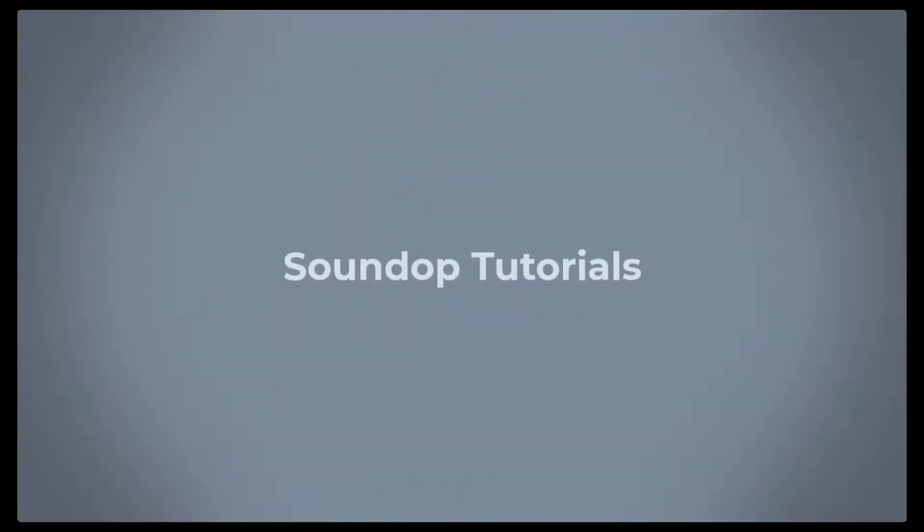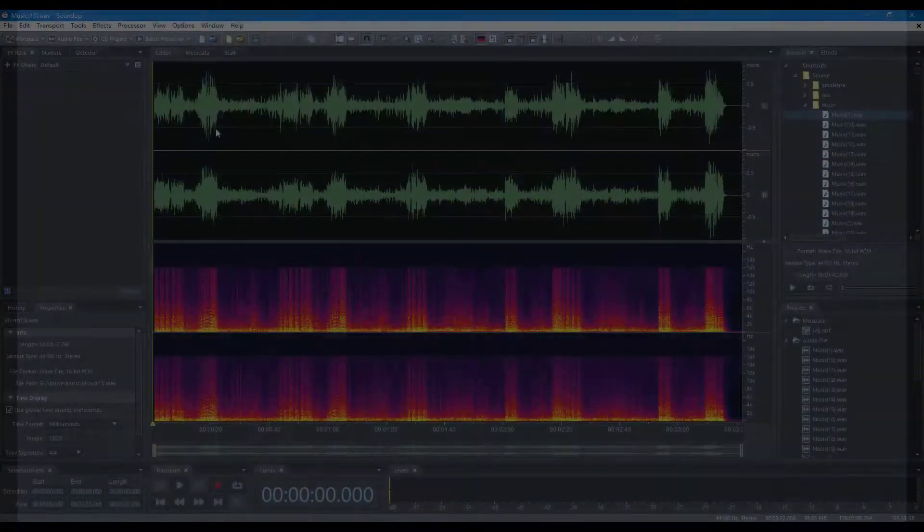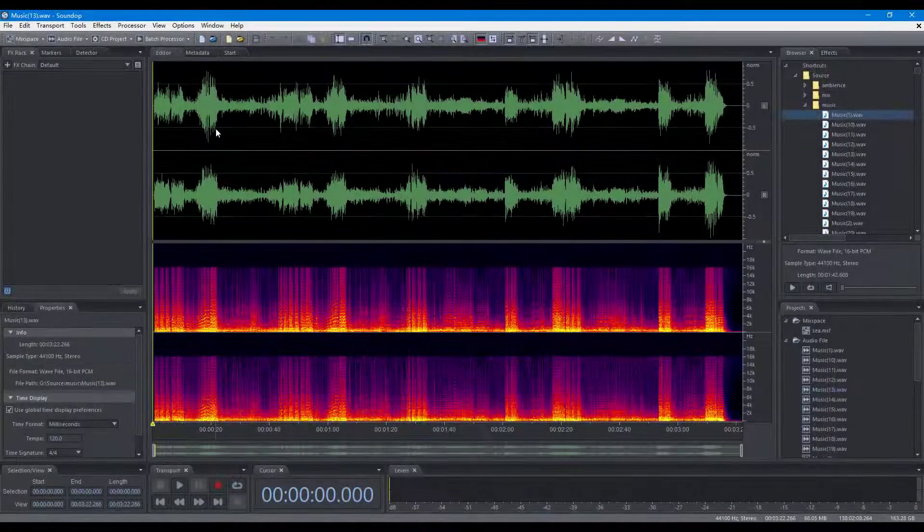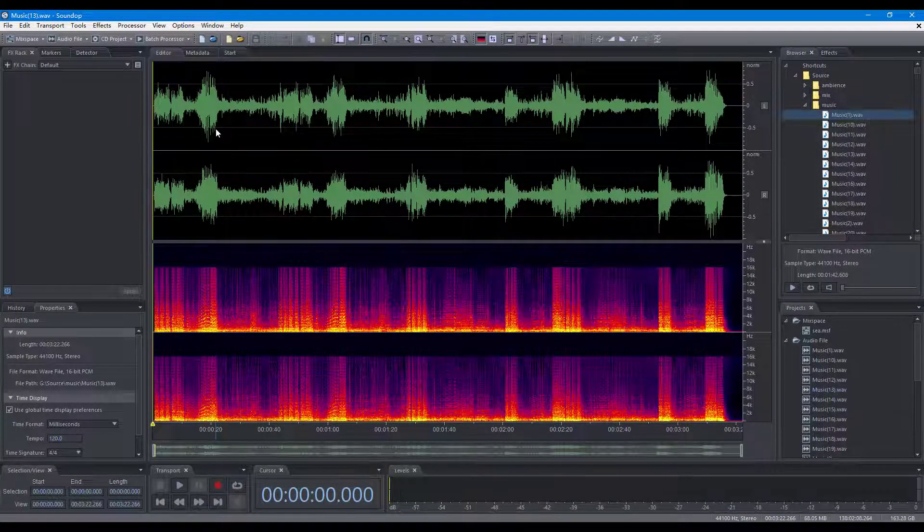Hello, welcome to Soundop Tutorials. In this video, we will focus on operations to manage projects.